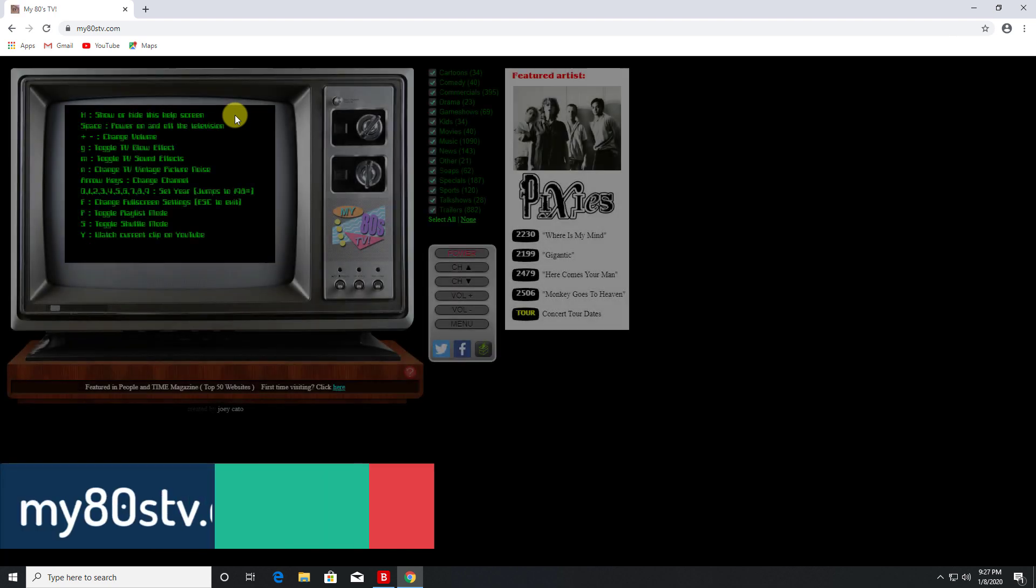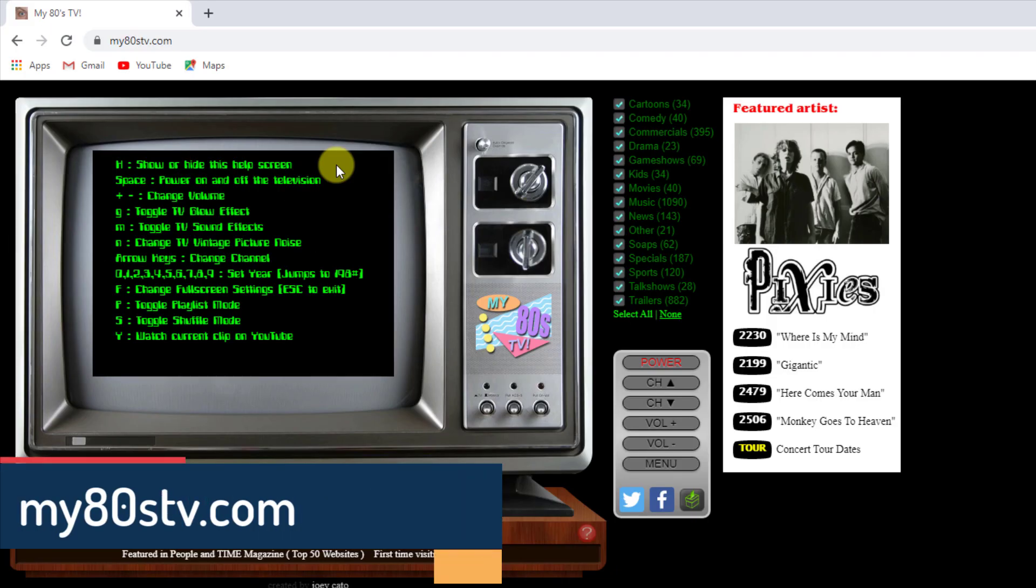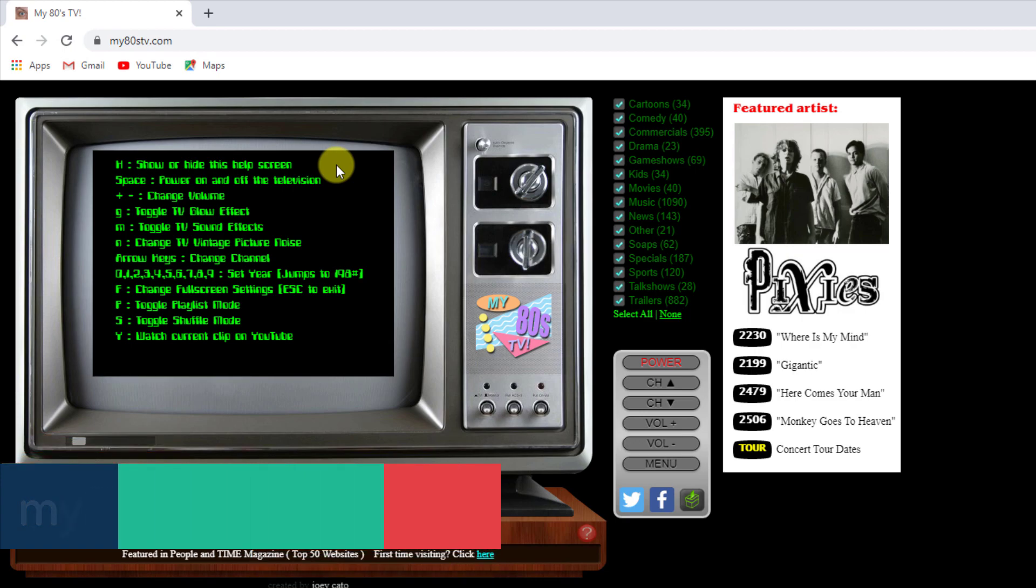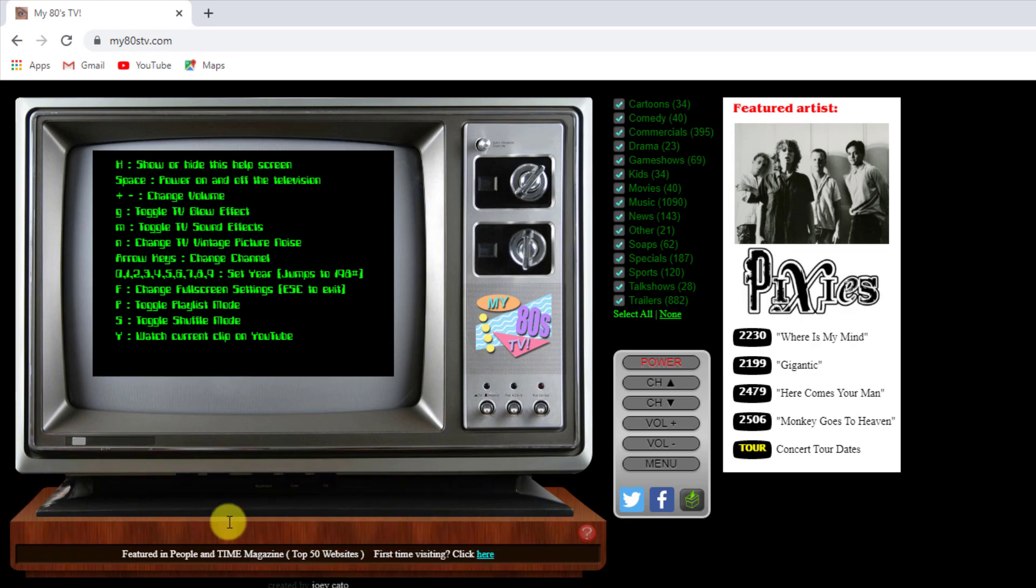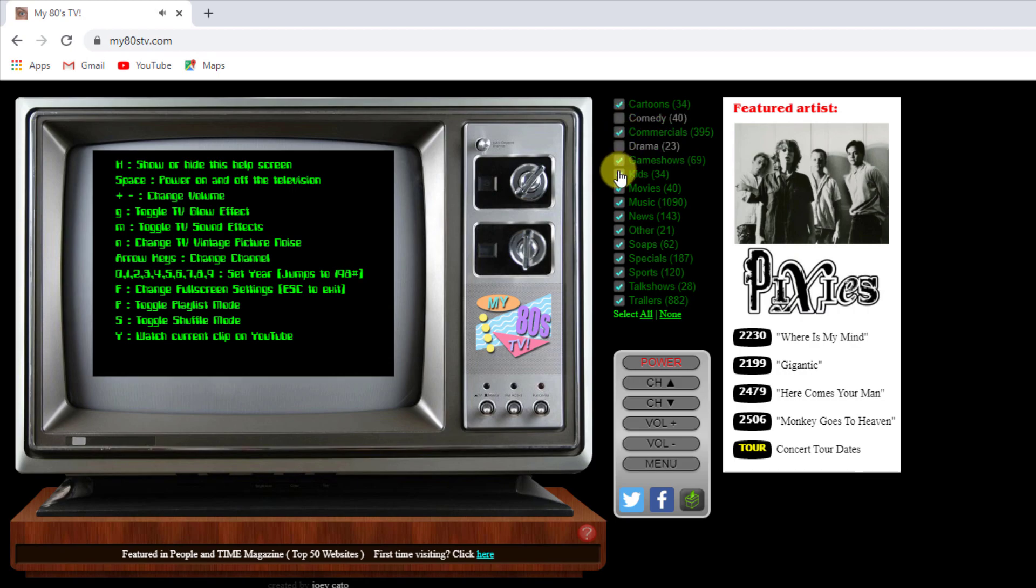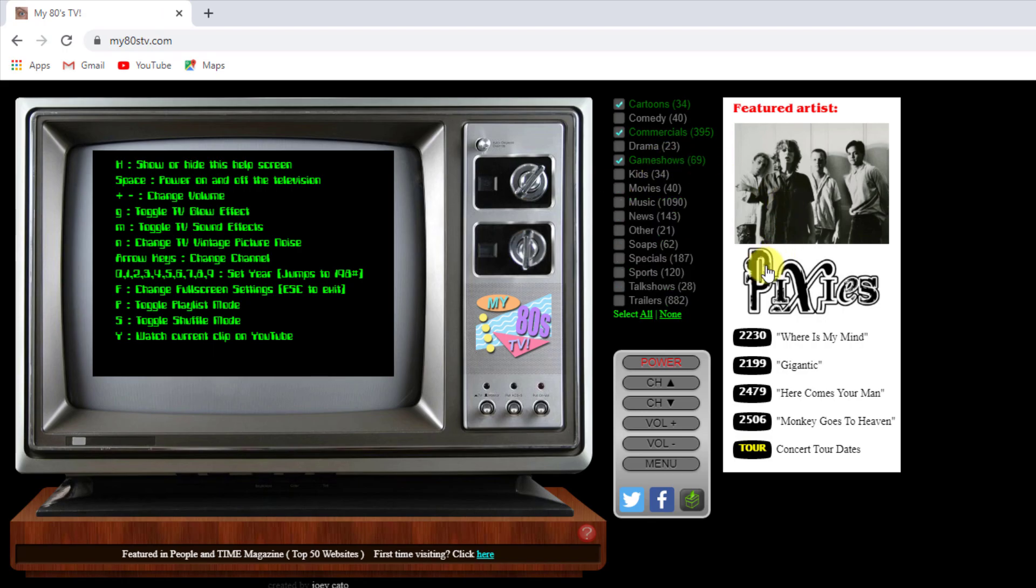Next up we have something for you nostalgia lovers, which is my80stv.com - and it's actually a my90stv and also a my70stv as well, but for now let's focus on the 80s. So when you get to this website you can see it looks like a retro television and you have some of the controls listed here. And you can say what kind of content you want to see. So I like some cartoons, I like some commercials, no comedy, no drama, I like game shows, nothing for kids, no movies, no music. Once you've done that, let's click on power.